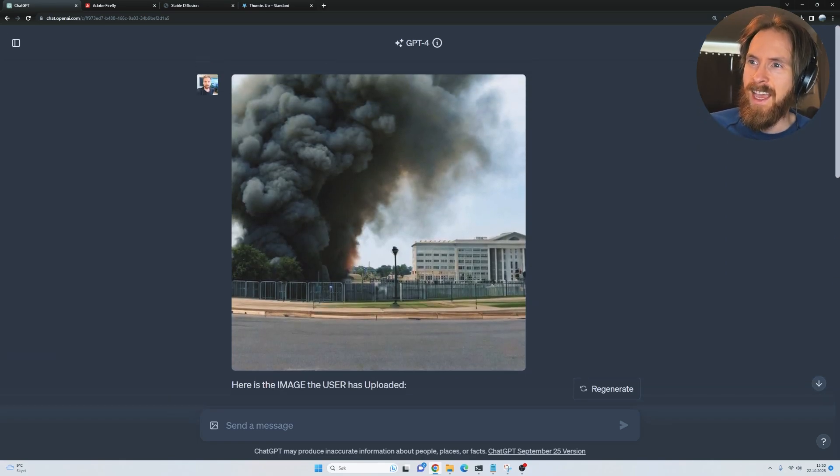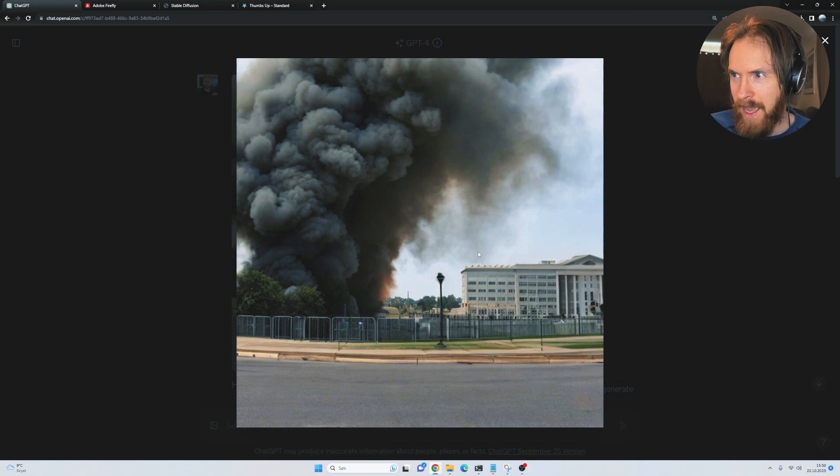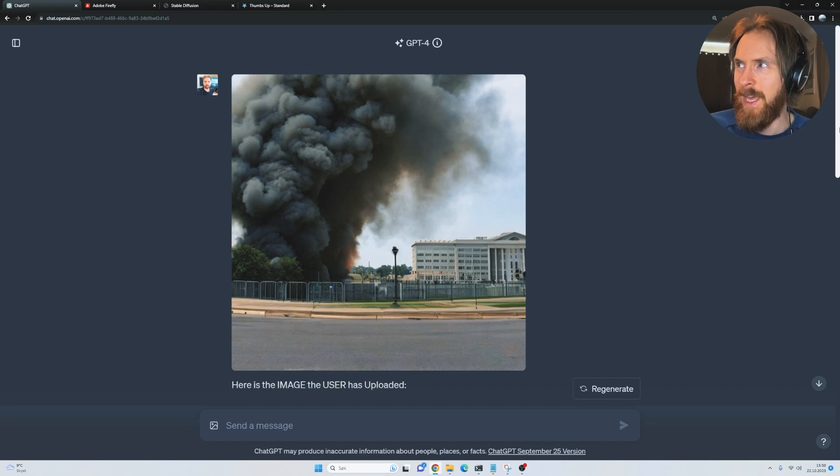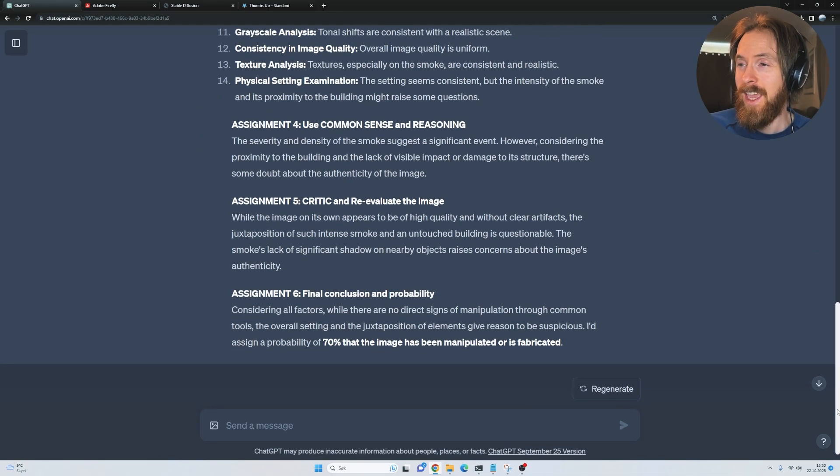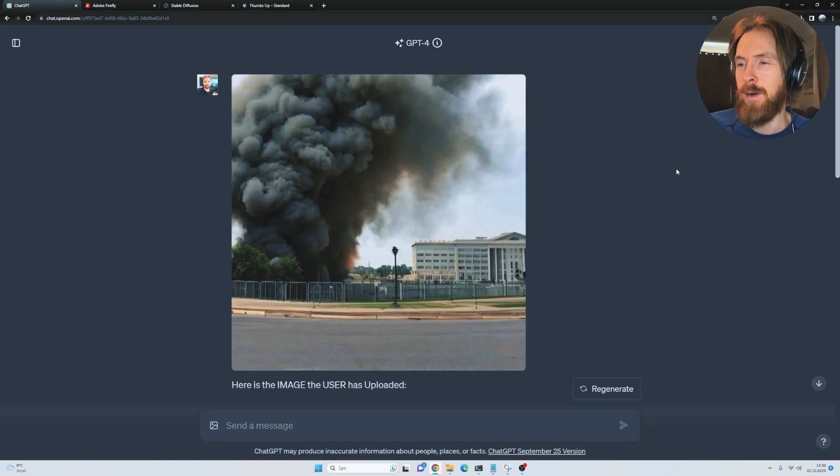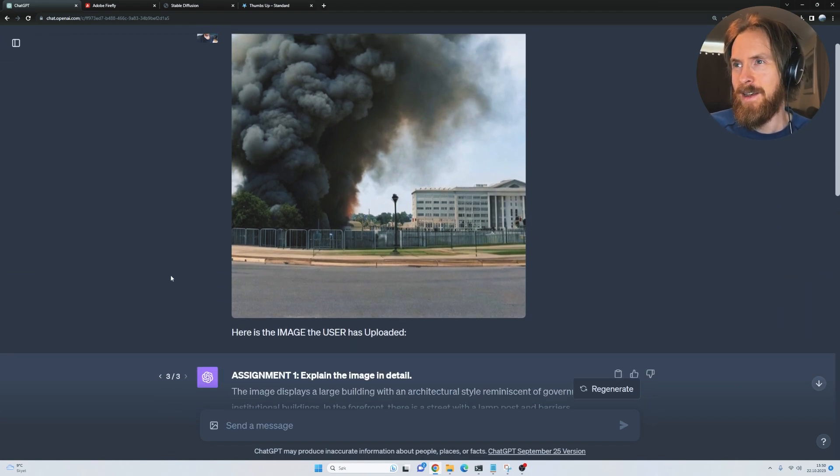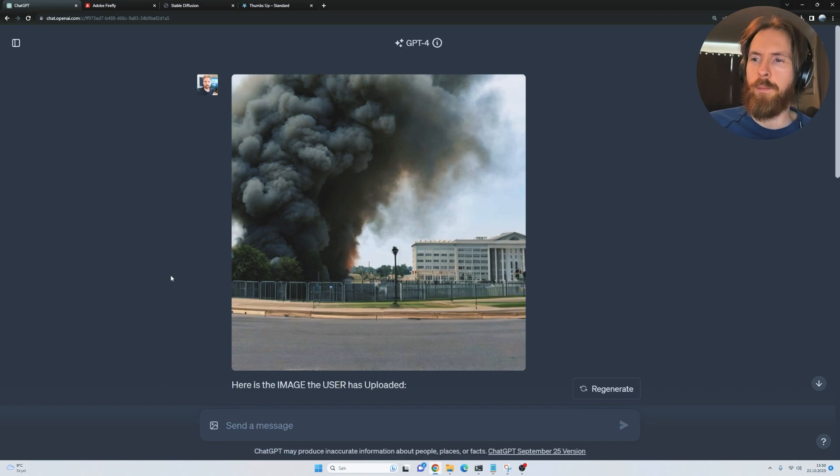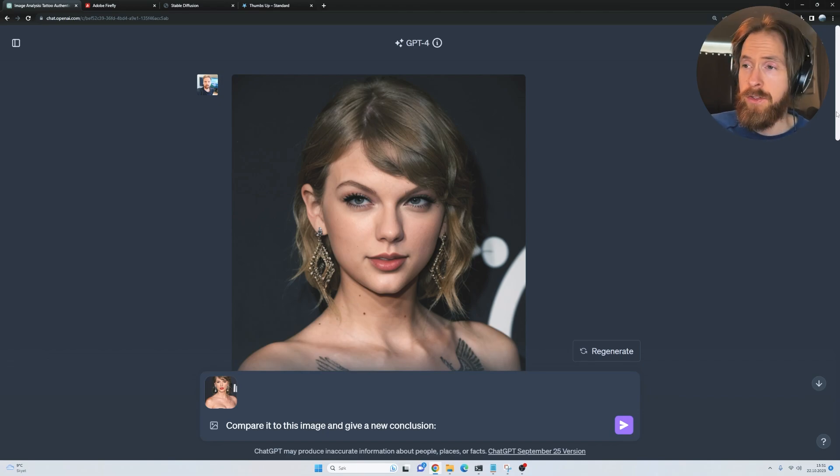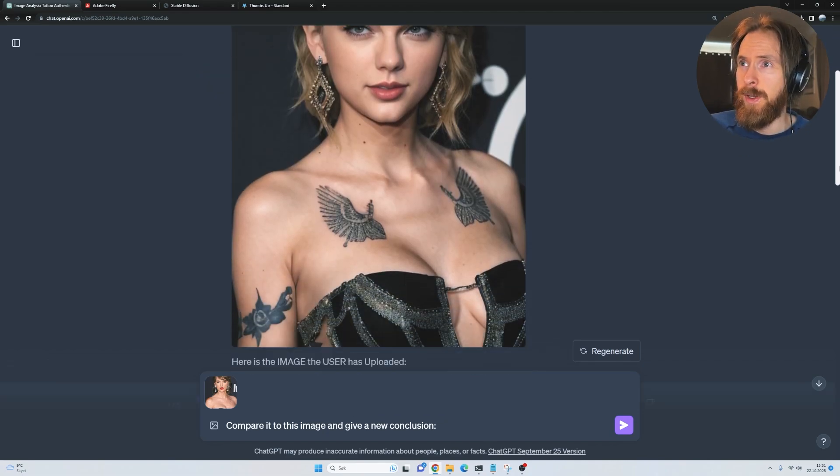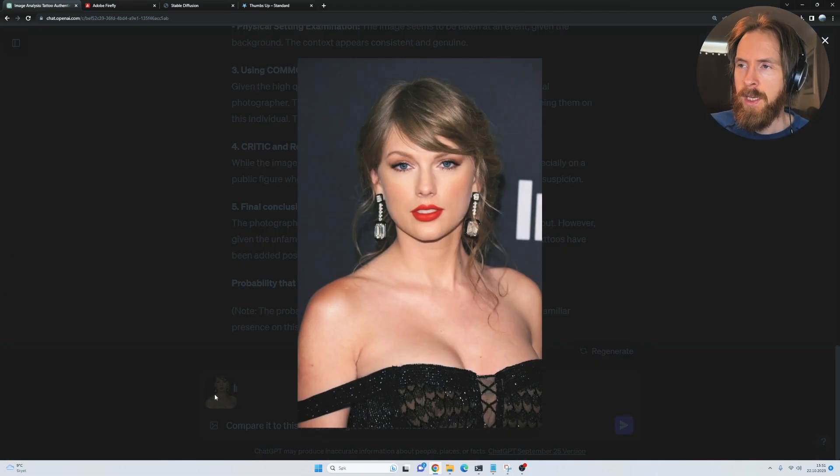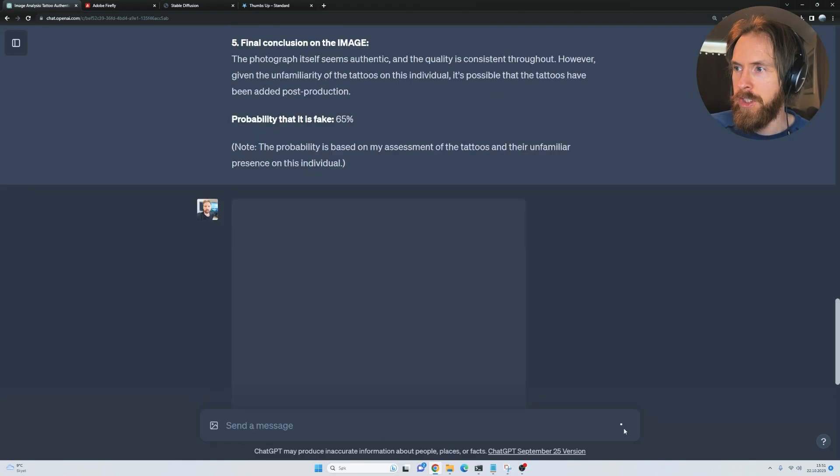That's not very assuring. I was hoping this were more like in the 90s range. But I guess it's better. If you get 70%, you can think that's probably fake. I want to do one more thing. I'd like to compare two images and see if we can get something if we do that. Let's go back to this Taylor Swift image here and upload the real image we used, compare it to this image, give a new conclusion.